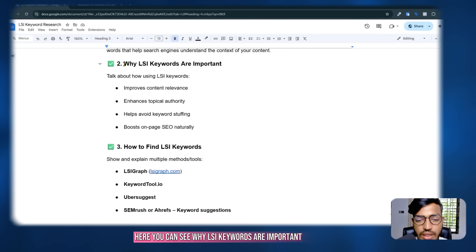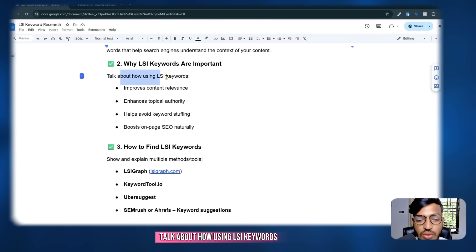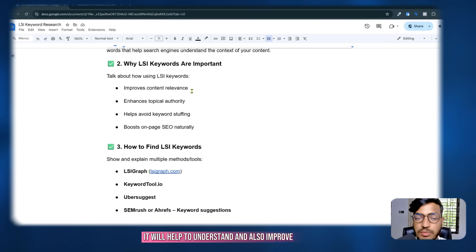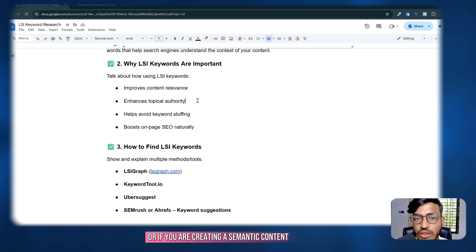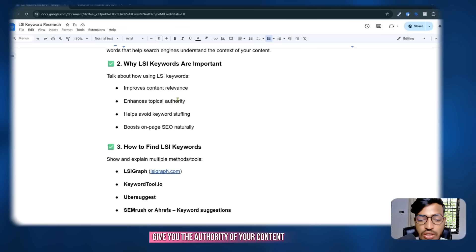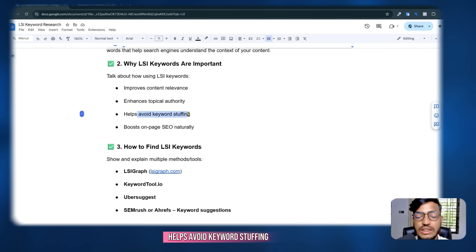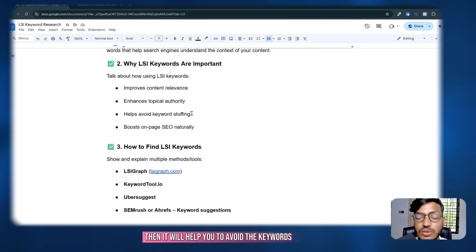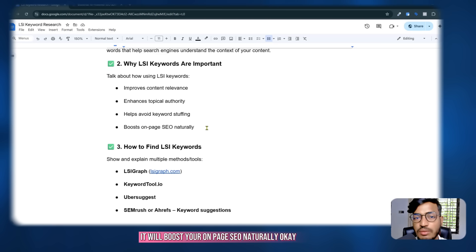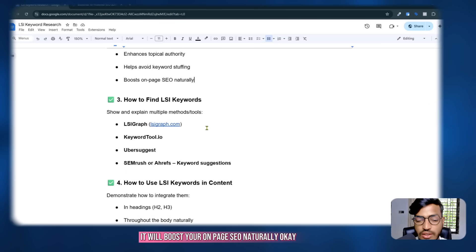Here you can see why LSI keywords are important. Using LSI keywords improves content relevance and helps search engines understand your content. It also enhances topical authority if you are creating semantic content. It helps avoid keyword stuffing, and it naturally boosts your on-page SEO.